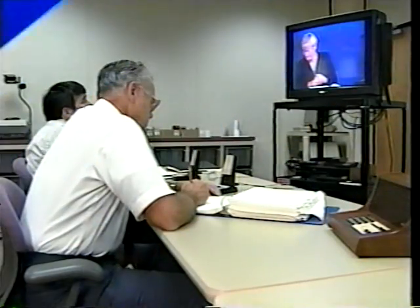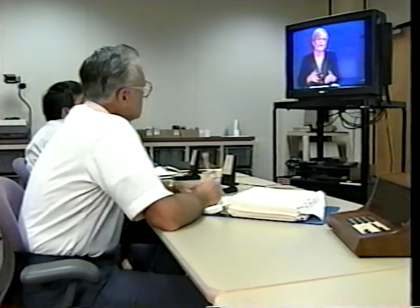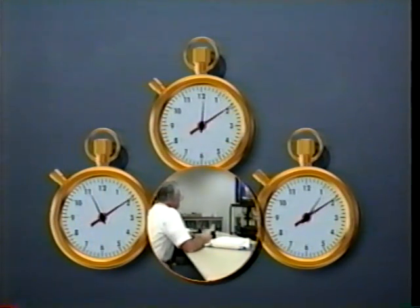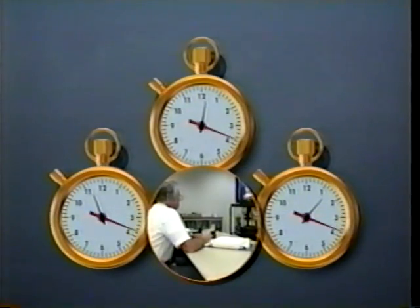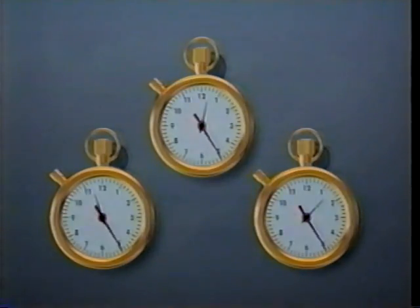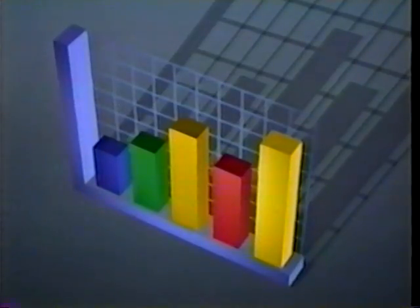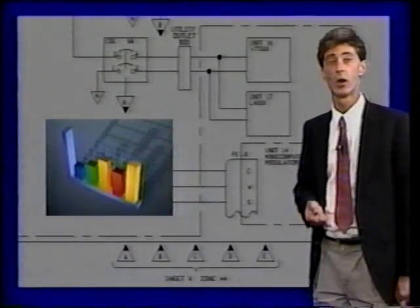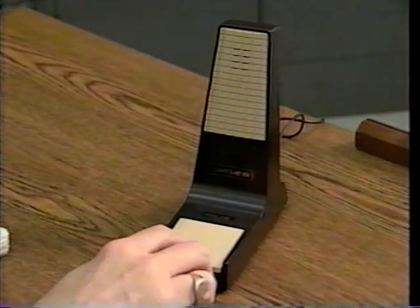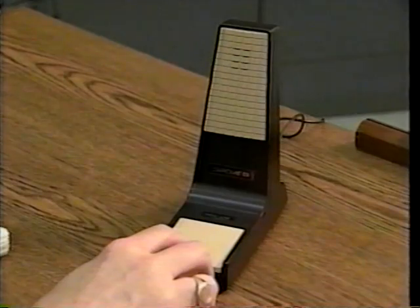Most teletraining is in real time. Participants see and hear the training at the time it is broadcast or sent. You'll need to consider and accommodate time differences if you deliver training to different time zones. Teletraining requires more planning and preparation time than traditional classroom instruction. Course materials must be visual, and class activities must be designed for an interactive format. All teletraining methods move information, not people.